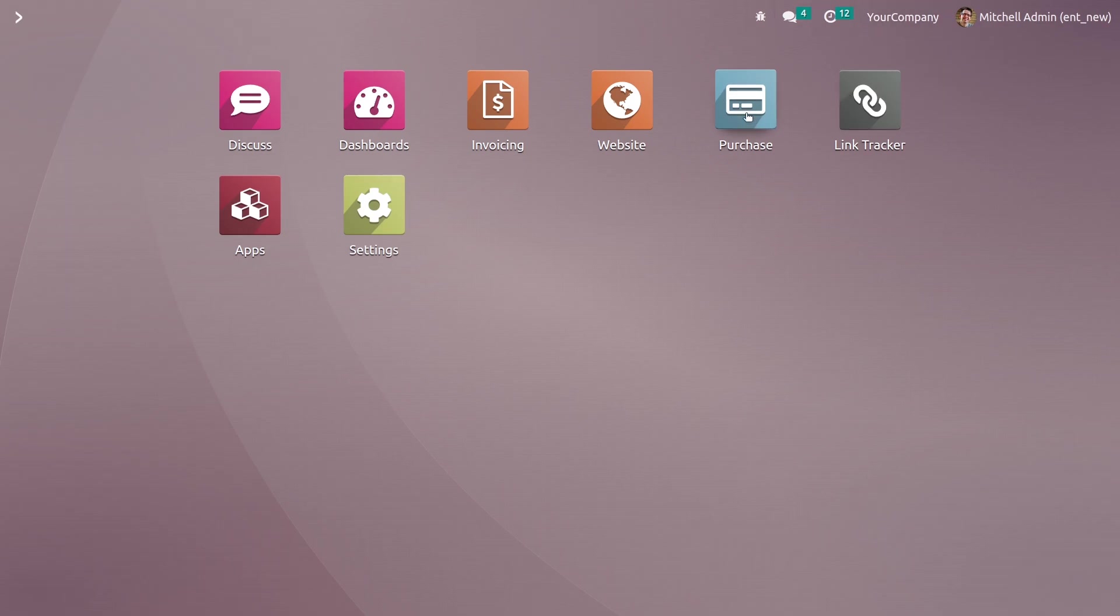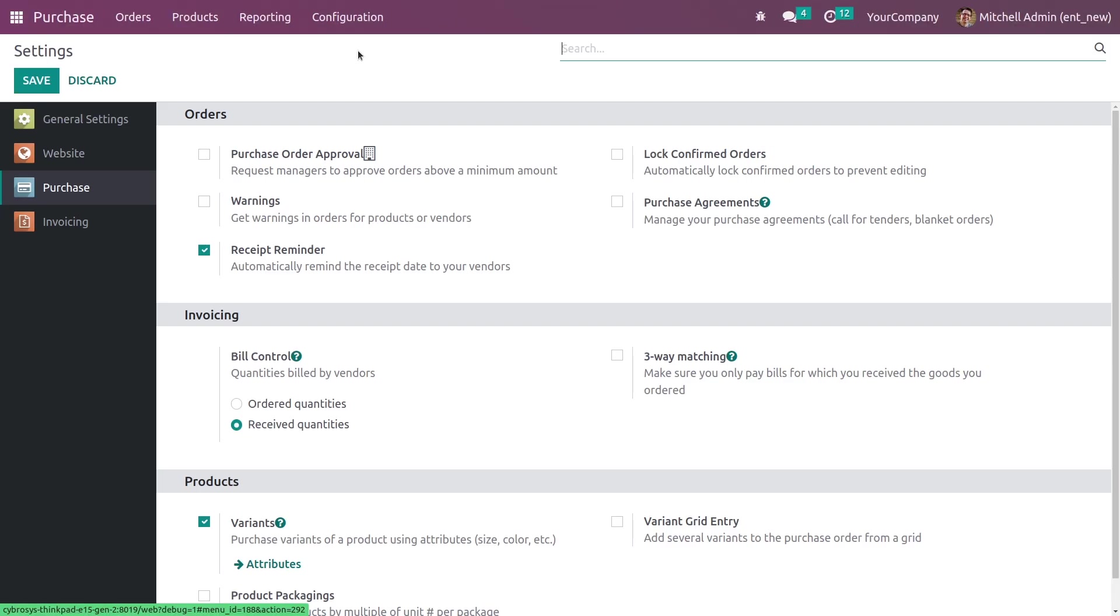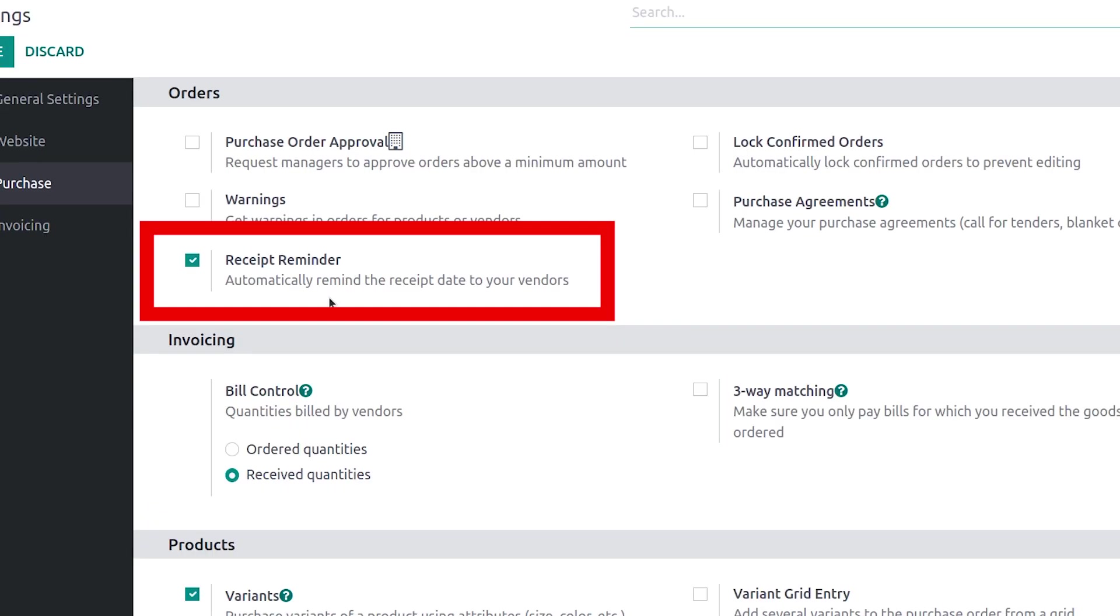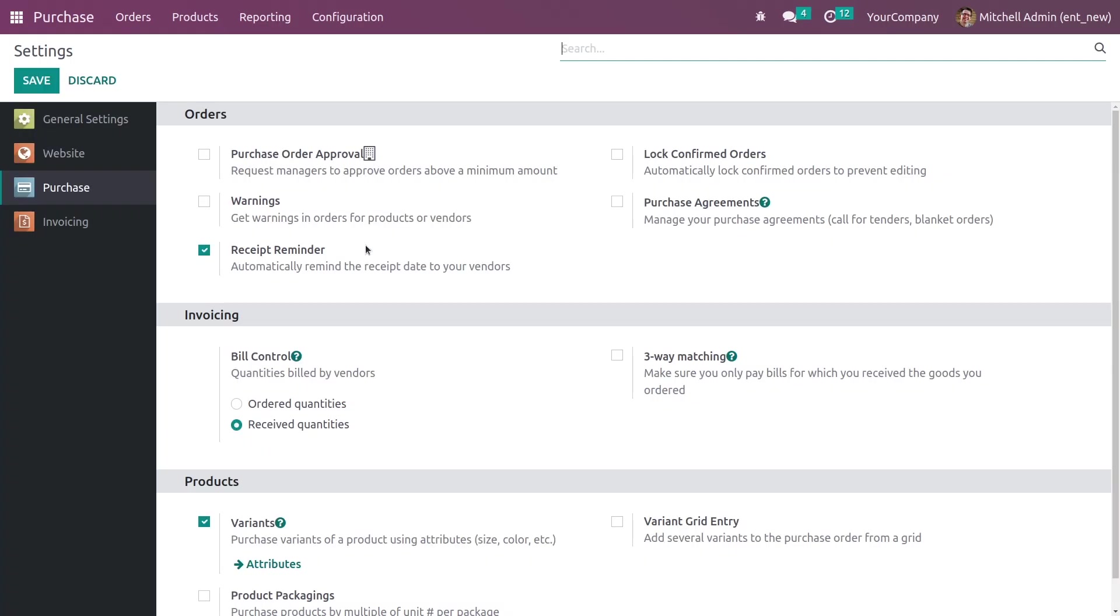For that let me go to the purchase module here, and in the configuration settings you need to enable the Receipt Reminder feature. It is already enabled, so let me save settings from here. After saving the settings it helps you to automatically remind the receipt date to your vendors.